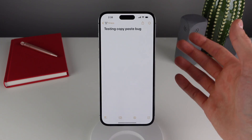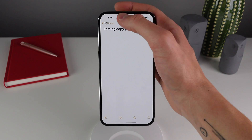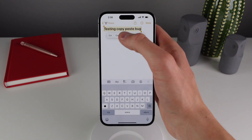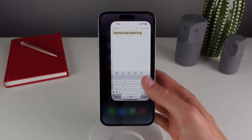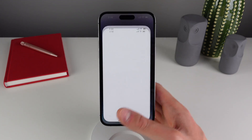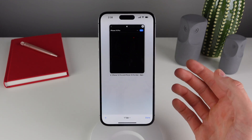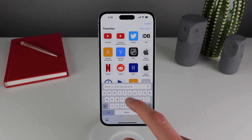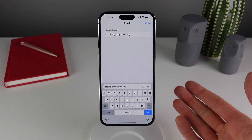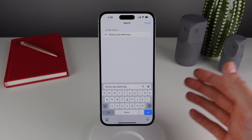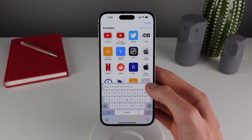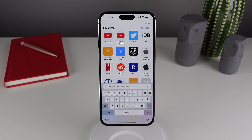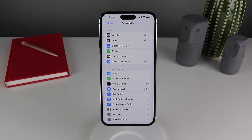The previous behavior on 16.0.1 was that if you copied some text and then pasted it in another app, that app would ask for permission. Now let's try to paste that text from Notes — and it just goes ahead like that. Finally in 16.0.2 you're able to copy and paste text without that annoying system prompt.